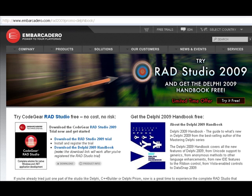You can return here to our website and download the entire 400-page Marco Cantu Delphi 2009 Handbook. Remember, the download link will only work after you've registered your RadStudio trial.